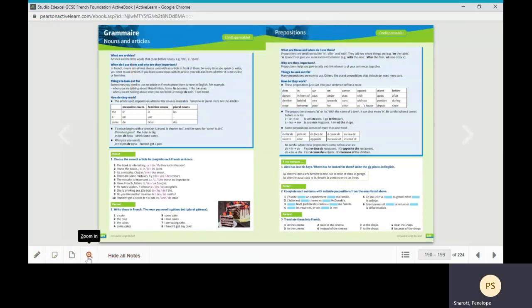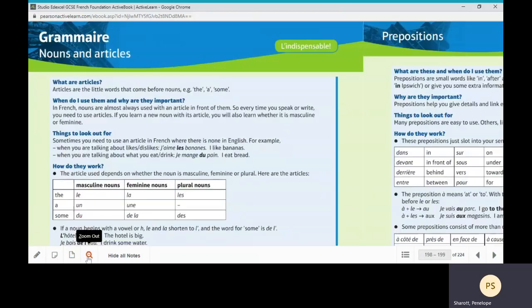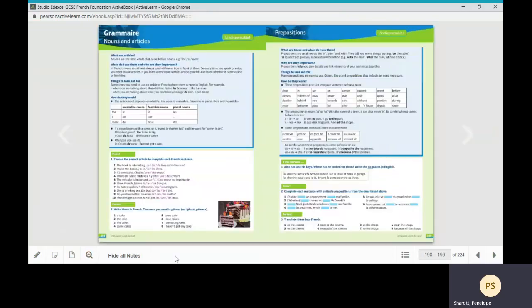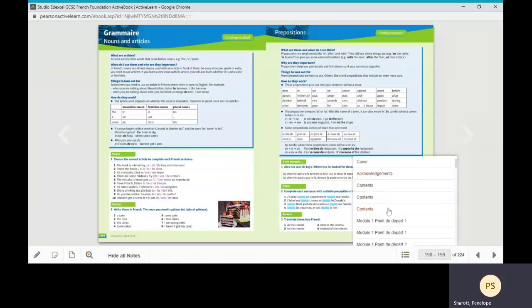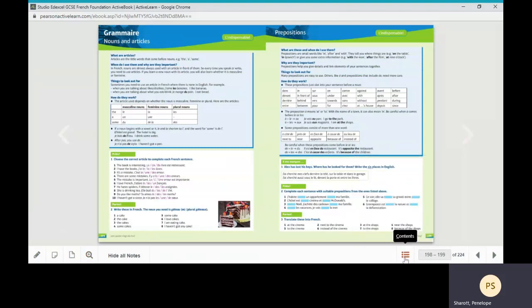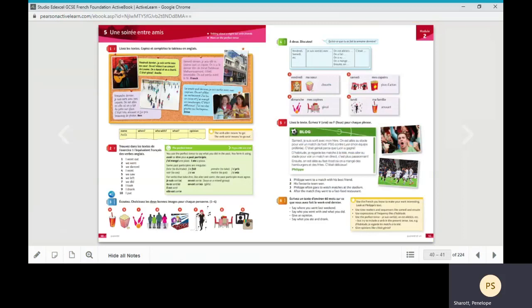zoom in and out like this, and to navigate either open the contents list and click on the relevant page or type the page number required into the box and press return.